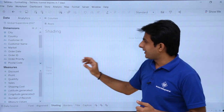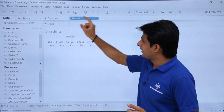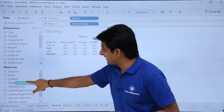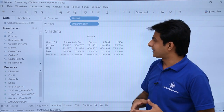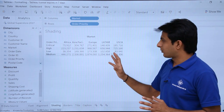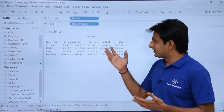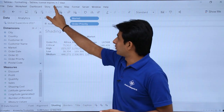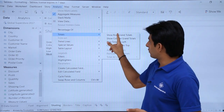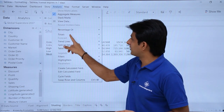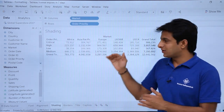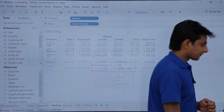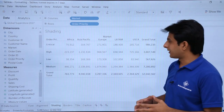Now I need some data. I'll go to Market, bring in Order Priority, and pick up Sales and drop it into this area. Now I want to add some grand totals, so I'll go to Analysis > Totals > Show Row Grand Total, and Analysis > Totals > Show Column Grand Totals. I'll expand it at the bottom so it's easy to view.